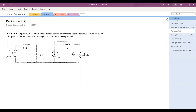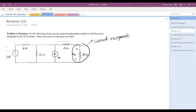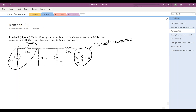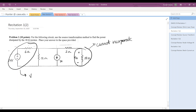Let's keep going with another problem. The next problem asks us to use source transformations. Remember, when using source transformations, you cannot incorporate the resistor of interest into any source transformation — if you do, it's going to change the way that resistor behaves. So if there's one particular resistor we're interested in, we cannot incorporate it into any transforms. We can take a voltage source and resistor in series and transform it to a current source and resistor in parallel, applying Ohm's law.